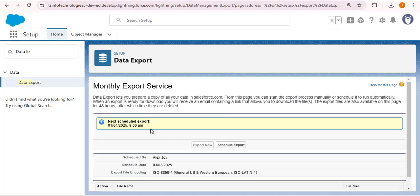Now you can see the next scheduled export is 1st of April 2025 at 9 AM. After that, 1st of May and then 1st of June. After 1st of June the schedule export will be disabled, because the end date is set to 11th of June — so for July onwards the export will not run. In this way we can use the Data Export Wizard in Salesforce.